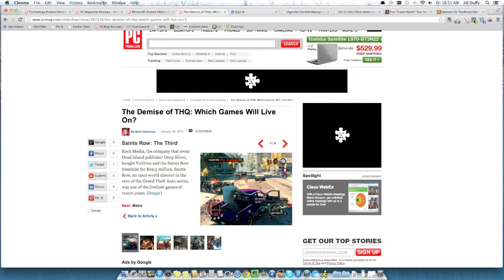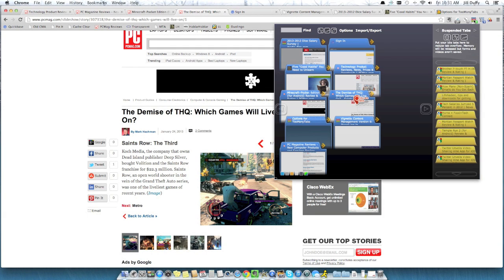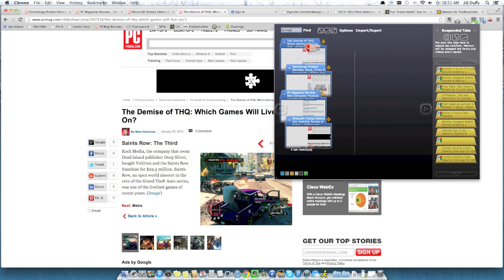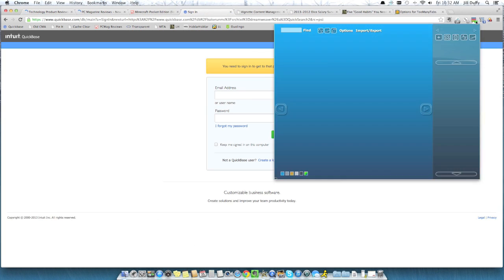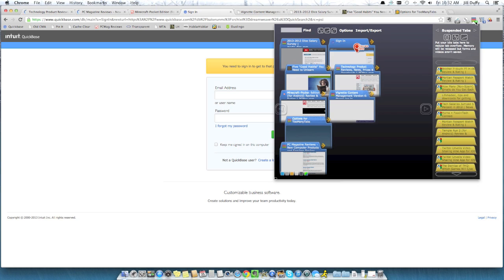Now I want to switch to Chrome to show you another solution I really like. This is an extension called Too Many Tabs for Chrome. And on the left are all the tabs I have open. I can search for tabs using a little search box at the top. And on the right I have these yellow tabs which are things I have suspended, meaning I've basically bookmarked them and I'm going to look at them later.